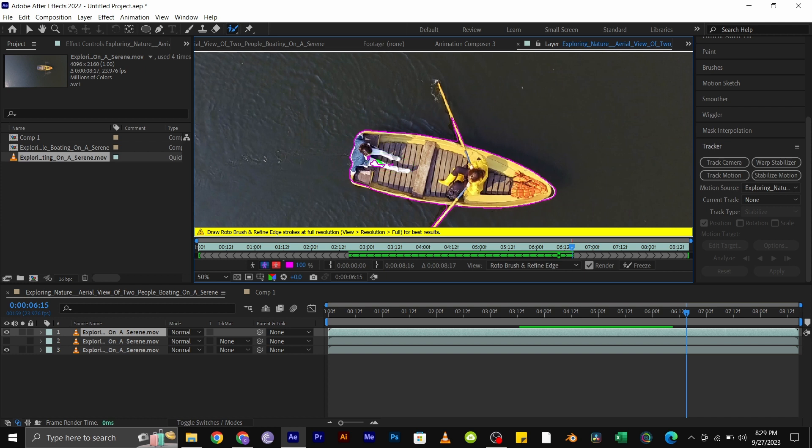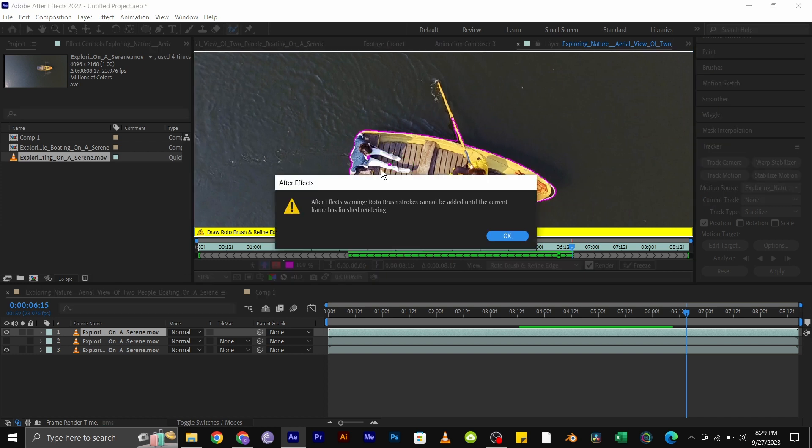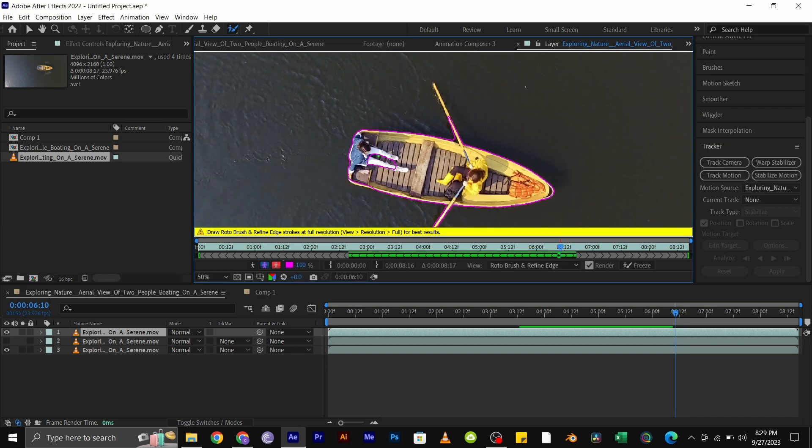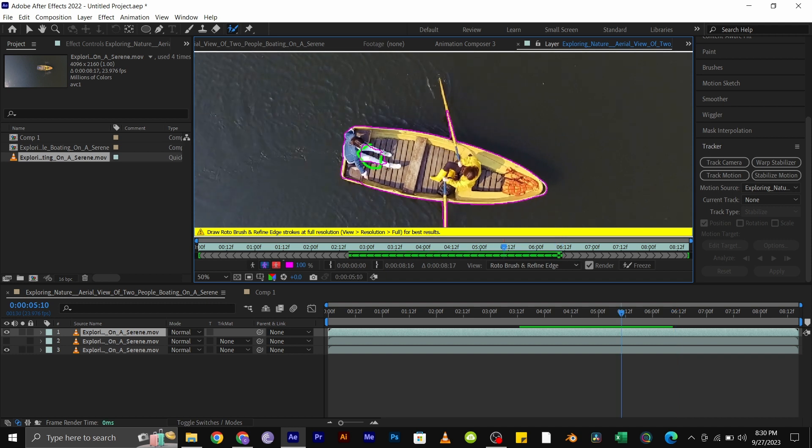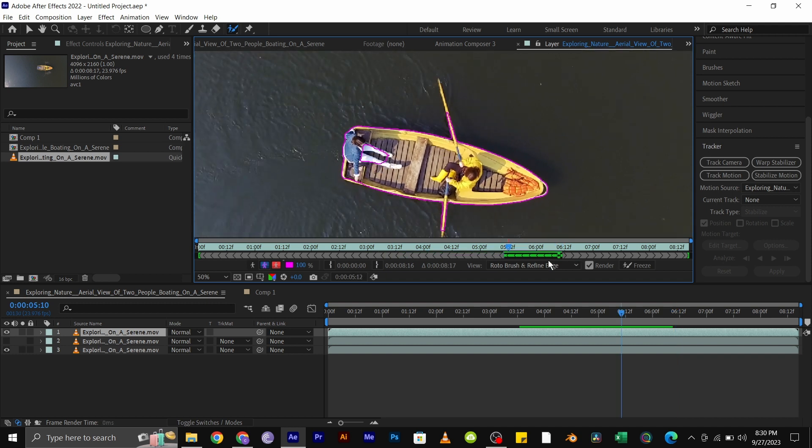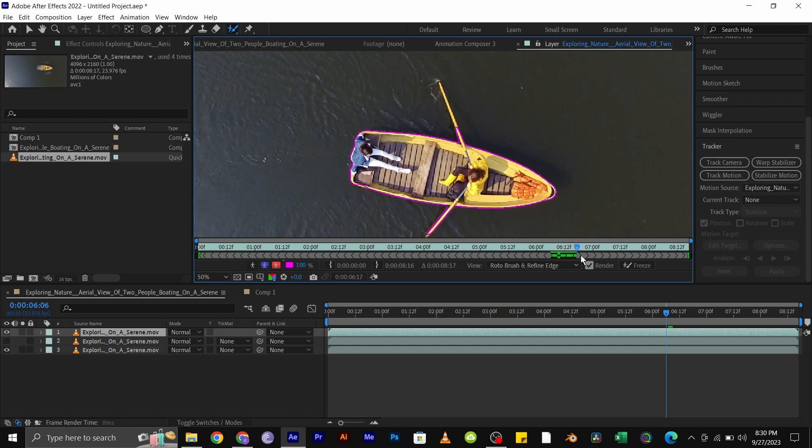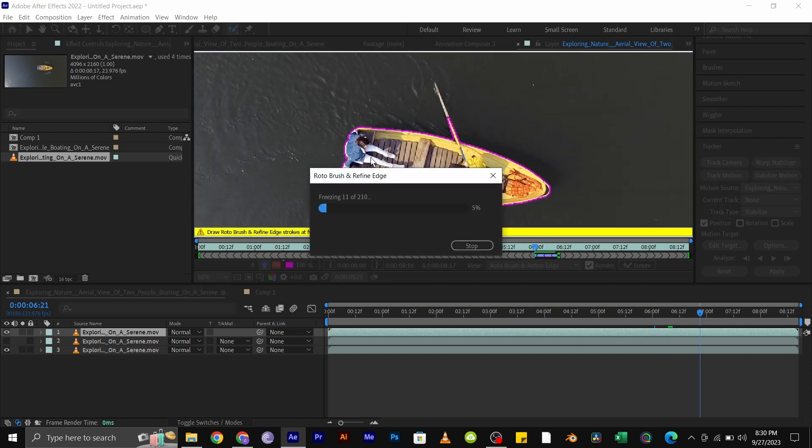Then double click to open the layer panel and draw over the boat to highlight it. Brush through the edges and rowing stick, then play through the video and adjust the rotoscoping where necessary, like when it goes outside or inside the boat.